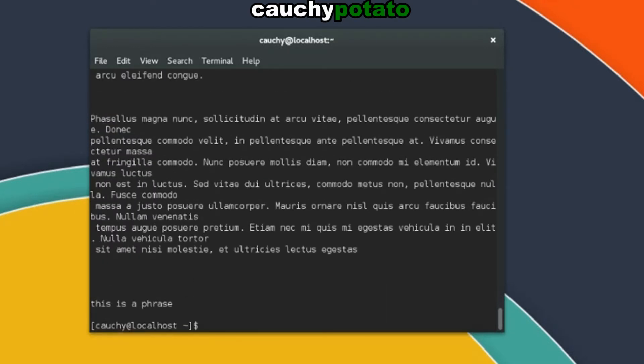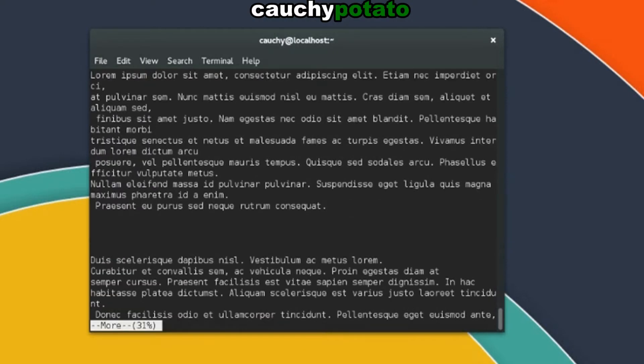Let's try it again. More lorem.txt. You can actually get back to the terminal workspace before 100% by hitting the Q key.